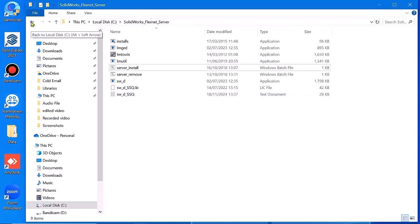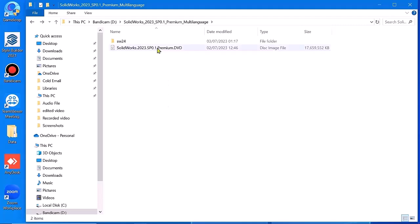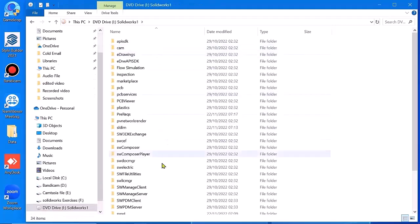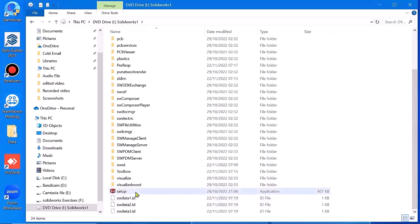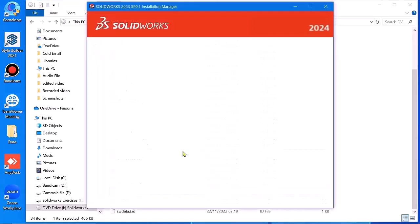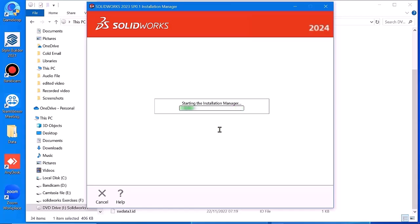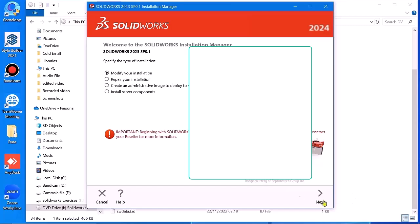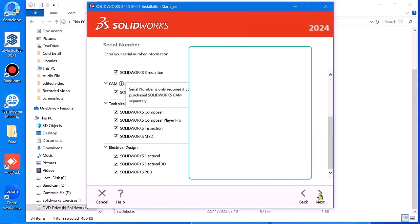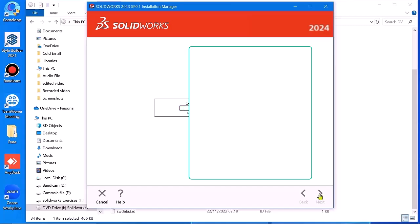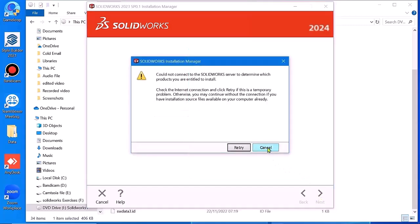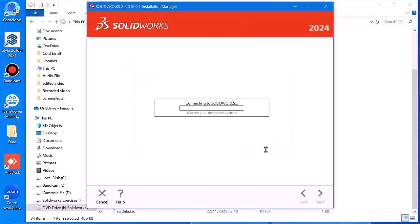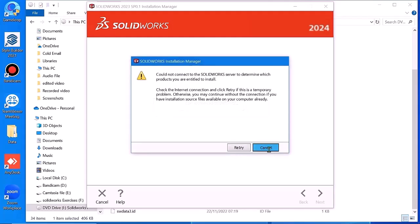Go back, and go back again to this file. Go to setup and cancel it.